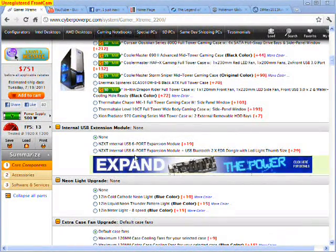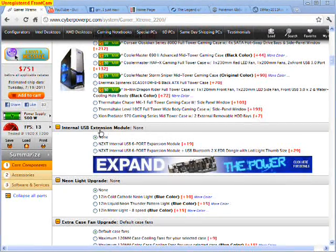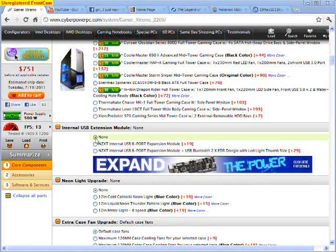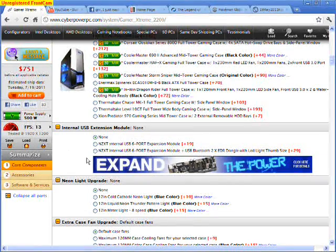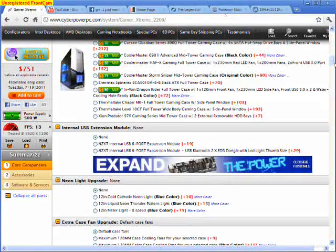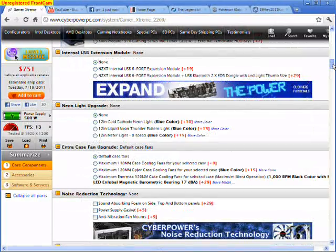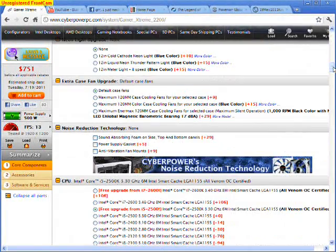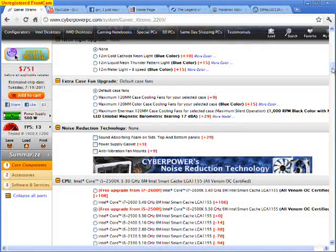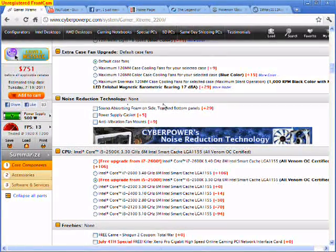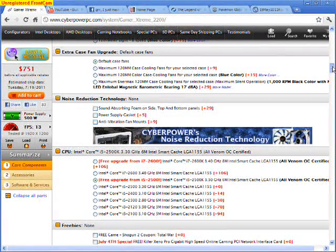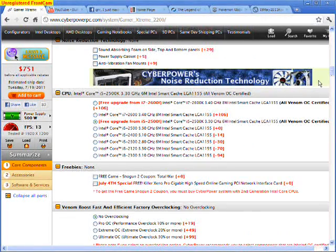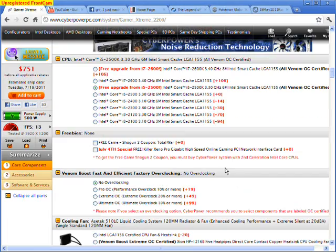Next thing you're going to do is look at this internal USB extension module. Now these things are too expensive, they can go to hell, so you just don't click anything. Neon light upgrade, don't need any of that, your baby's not going to worry about that. Extra case fan upgrade, the computer's not going to get too hot because the baby's not going to be playing with it too long. Noise reduction technology, who cares about noise, your baby's making too much noise already to even notice. This CPU, we're going to pick, this one's free, so we don't pick anything.